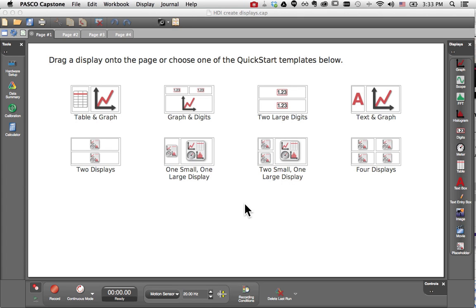How do I create displays in Pasco Capstone? I'd like to show you four different techniques for creating displays such as graphs, digits displays, and text boxes in your Pasco Capstone workbook.